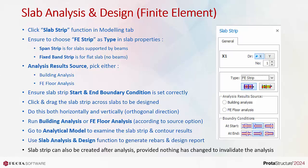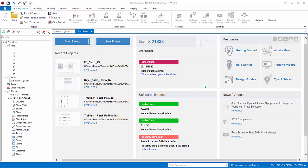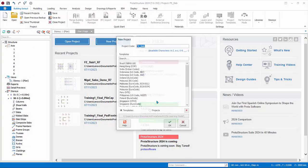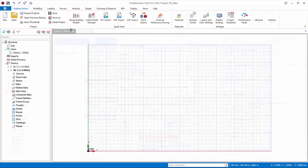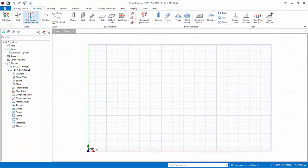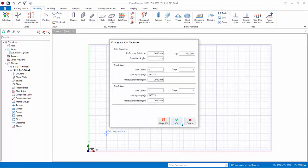Note that slab strips can also be created after analysis, provided nothing has changed to invalidate the analysis. Let us build a simple model as illustration. Start a new model — say FE slab — and choose the Eurocode Singapore template. Click OK, then use the orthogonal axis generator with defaults to generate four horizontal and vertical axes with five meters spacing each.